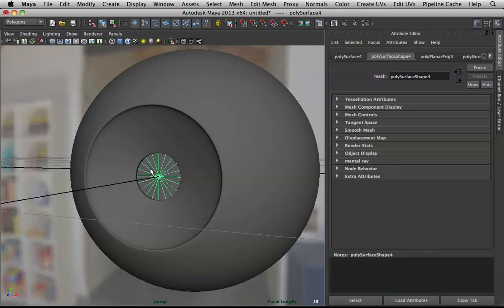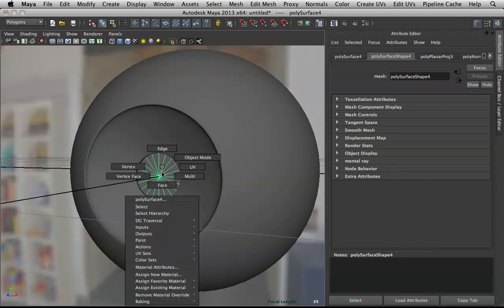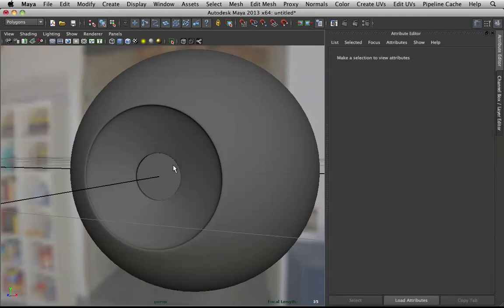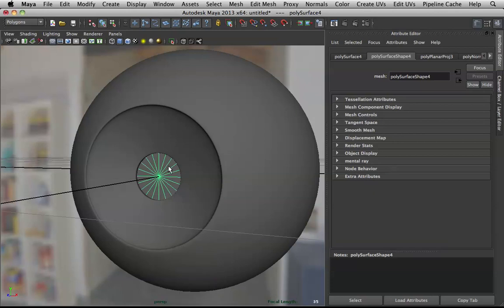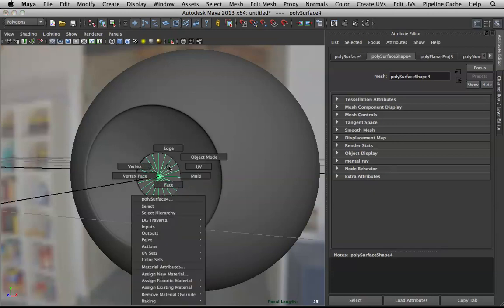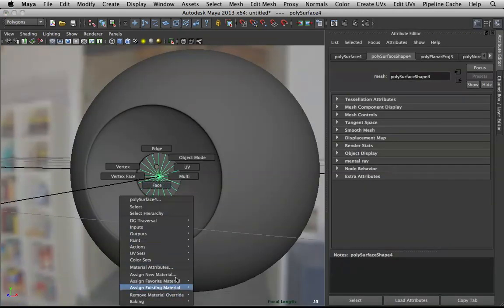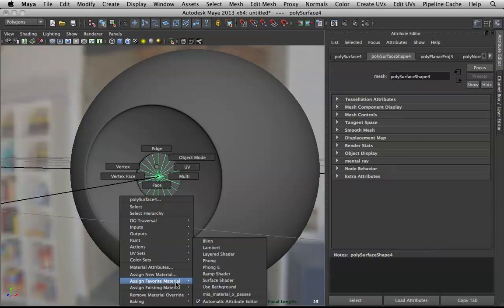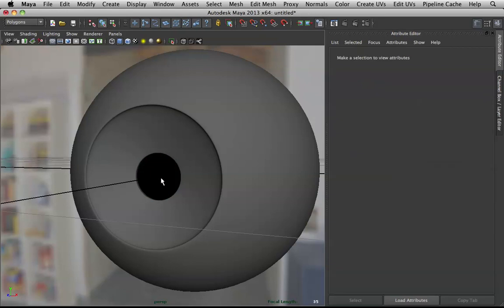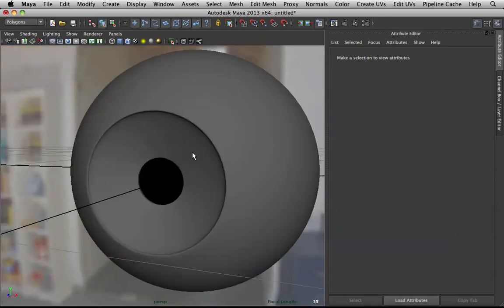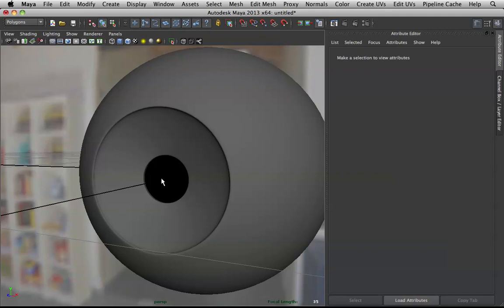To shade, hold down right-click. I love Maya's right-click menus — Shift gives one menu, Ctrl gives another, and plain right-click gives yet another. Hold right-click and go to Assign Favorite Material, then Surface Shader — our pupil doesn't have any color, reflective, or lighting information, so it's nice and flat.